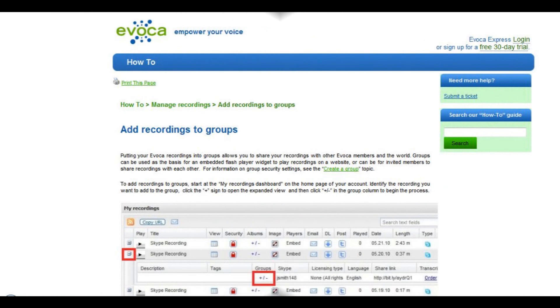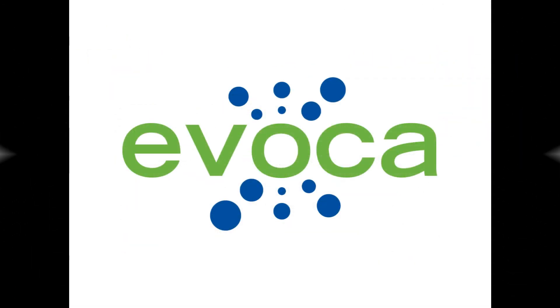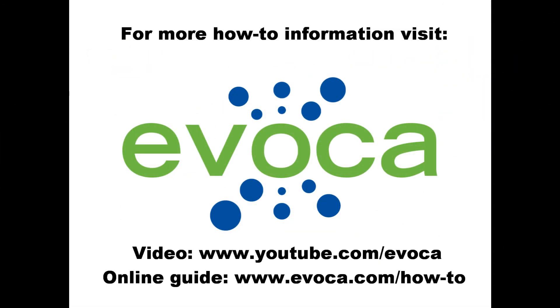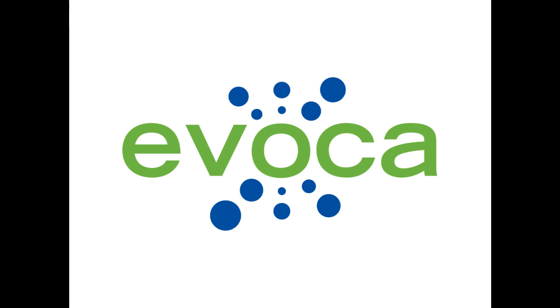If you would like information about how to add recordings to the groups you created, see the Add Recordings to Groups topic in the how-to section of our website located at www.evoca.com/how-to, or view the Evoca YouTube video of the same name at www.youtube.com/evoca. Also be sure to check out other videos in the how-to video series so you can get the most out of your Evoca Express account.